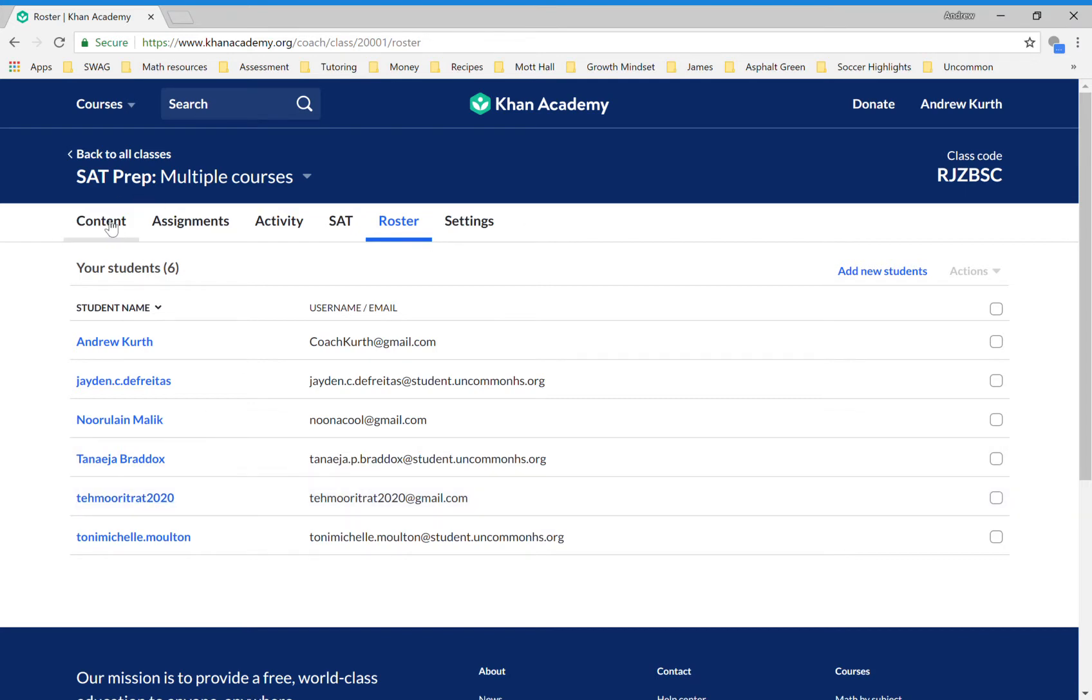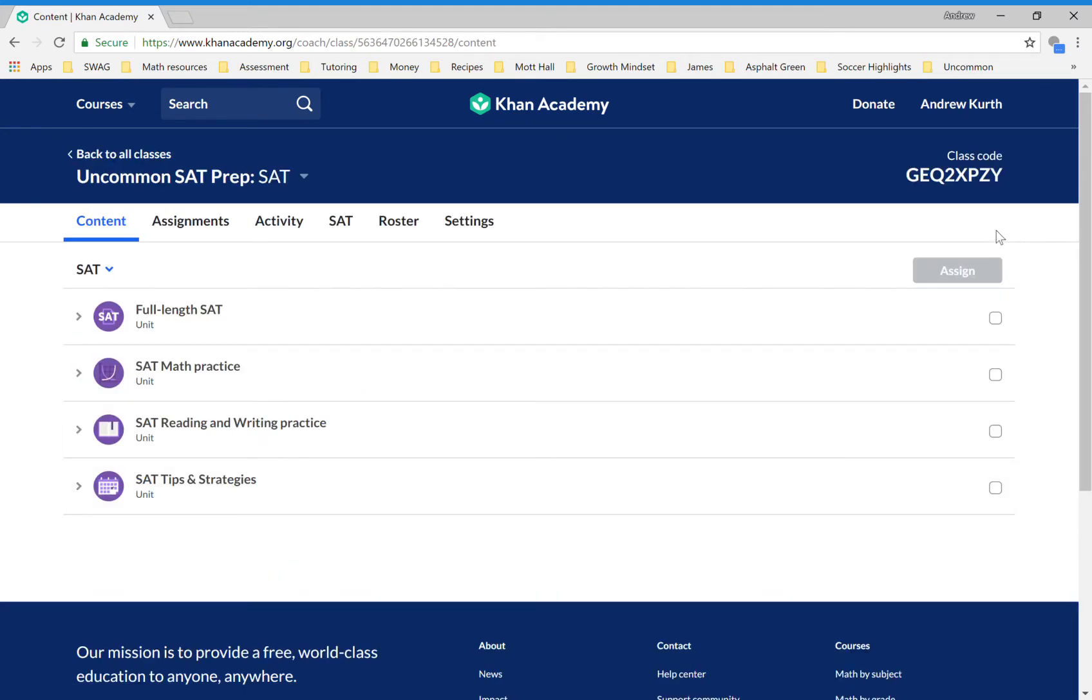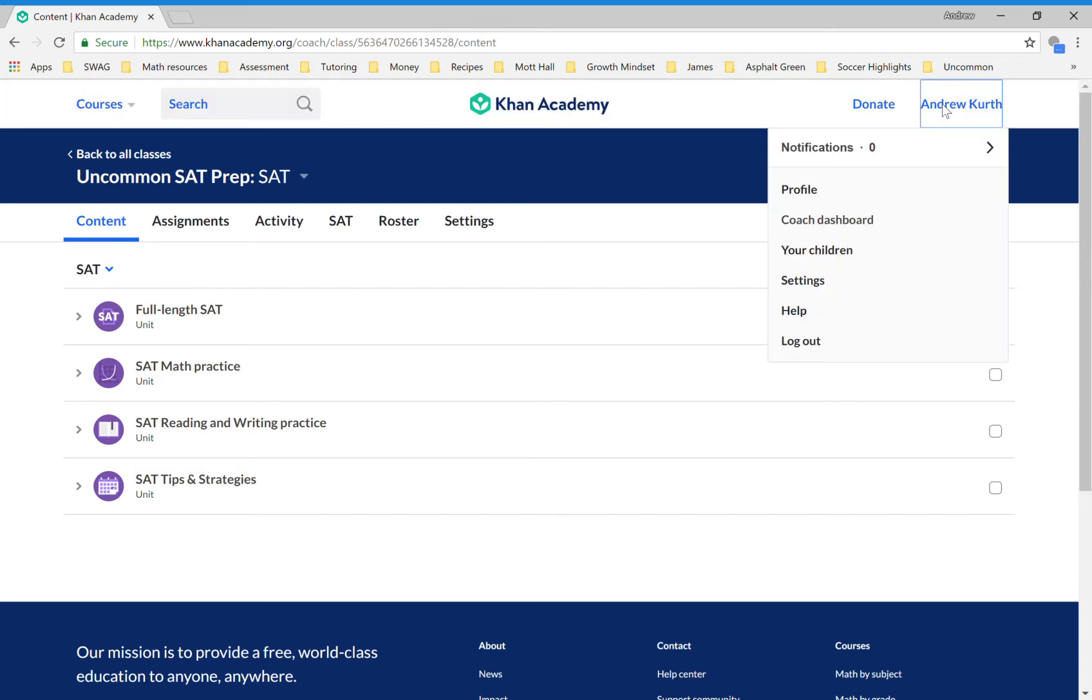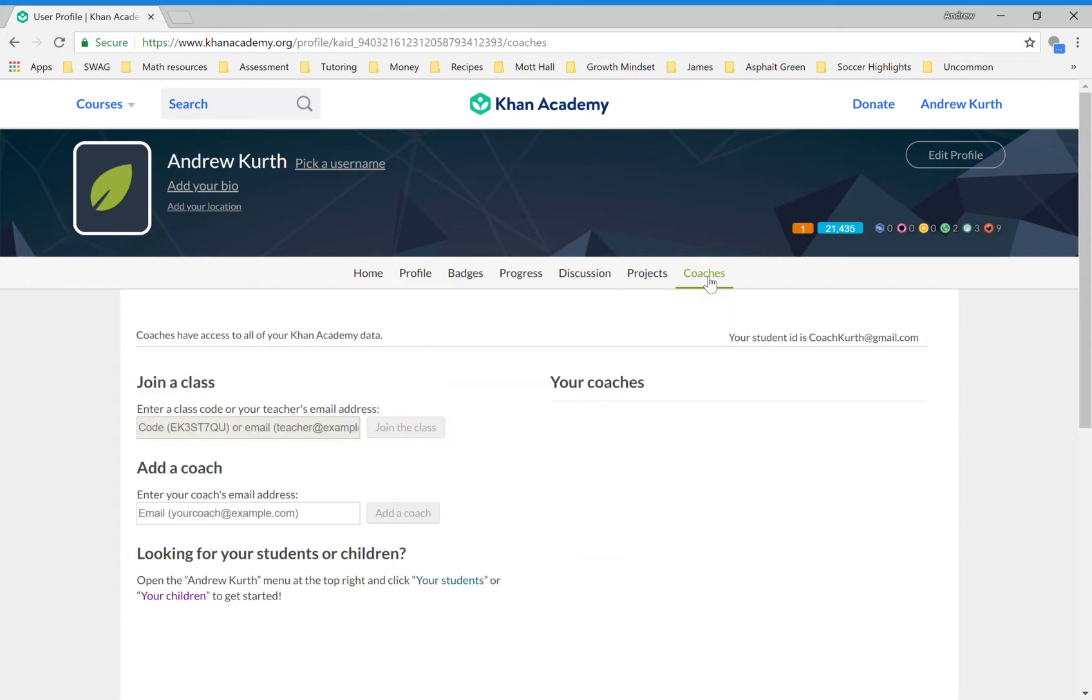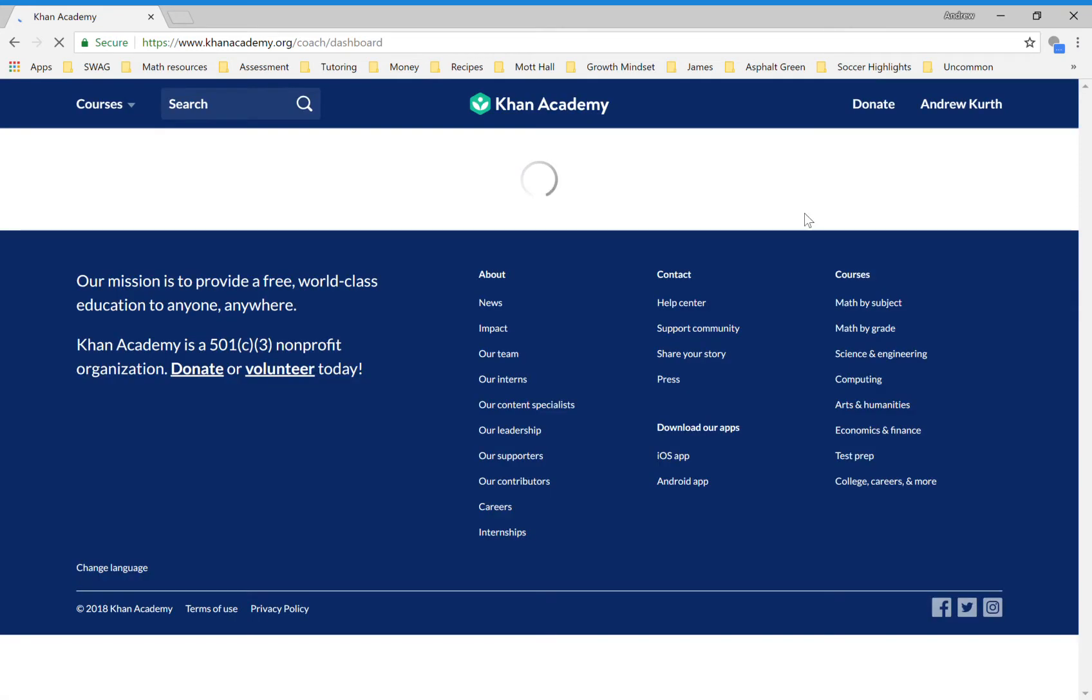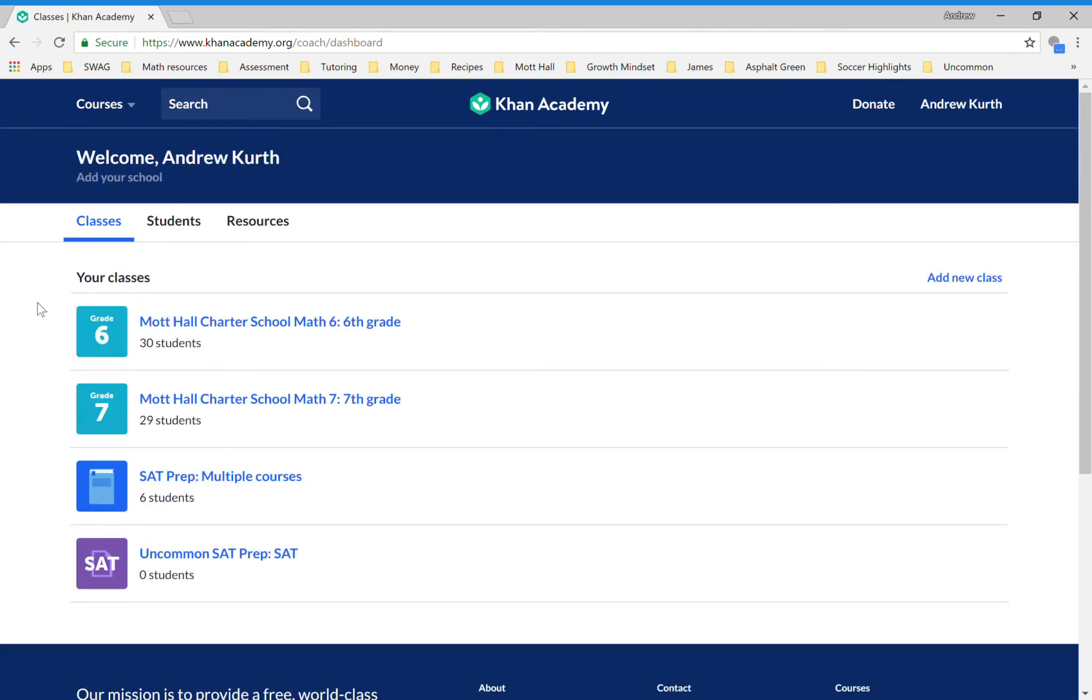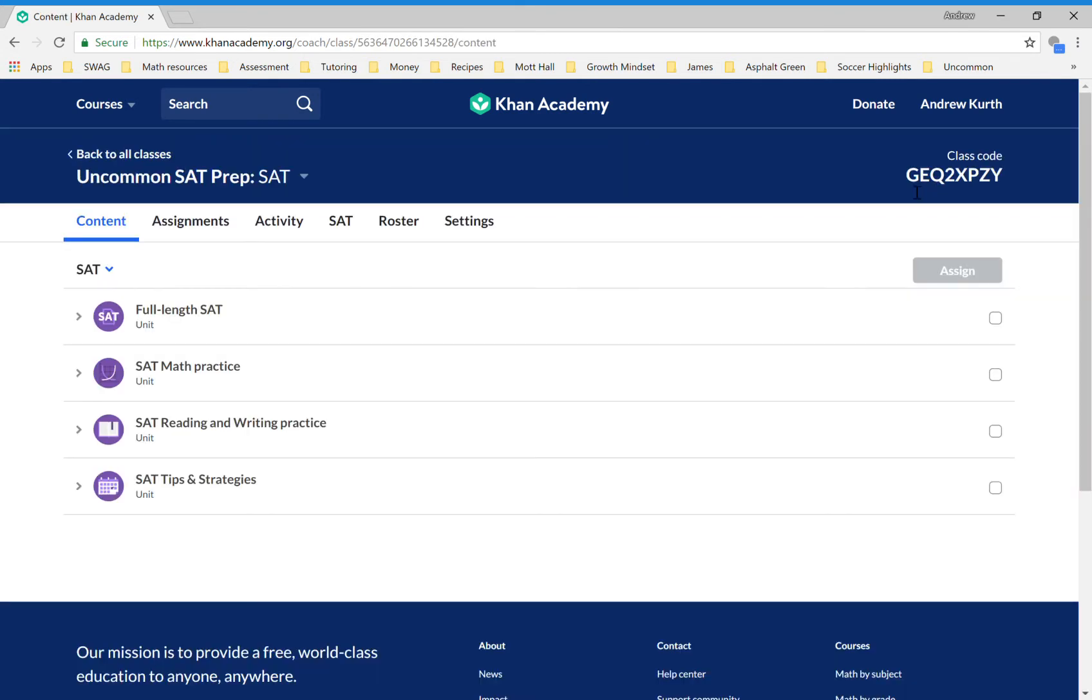If you wanted to have me as a coach, I have added a class here which is called Uncommon SAT Prep SAT, and there's a code for it. You would look to add a coach here if you go into your profile and then go to coaches. That's where you can join a class. The class that you would join would be this one, so you put in code G-E-Q-2-X-P-Z-Y. I want you to know that it's not something that would be permanent—if you did not want to have me as a coach anymore you could just let me know and I would gladly remove myself as your coach.